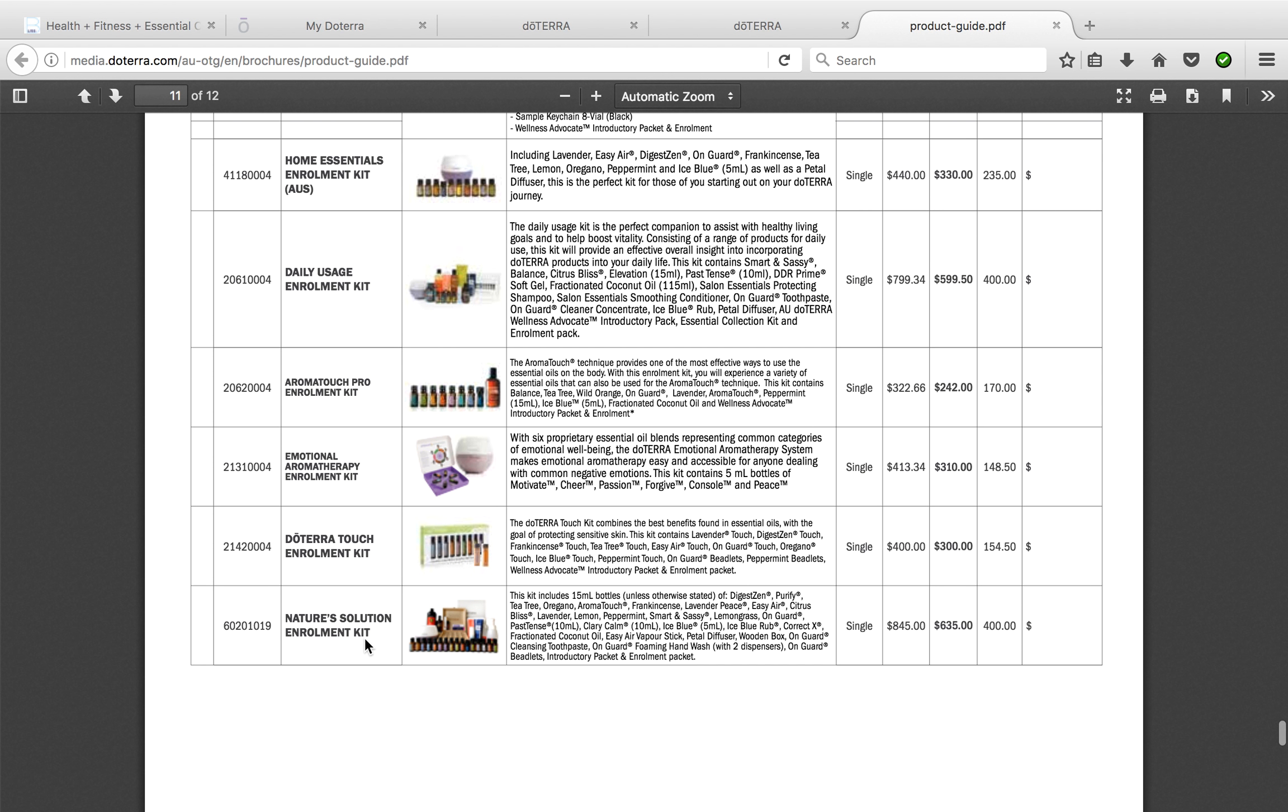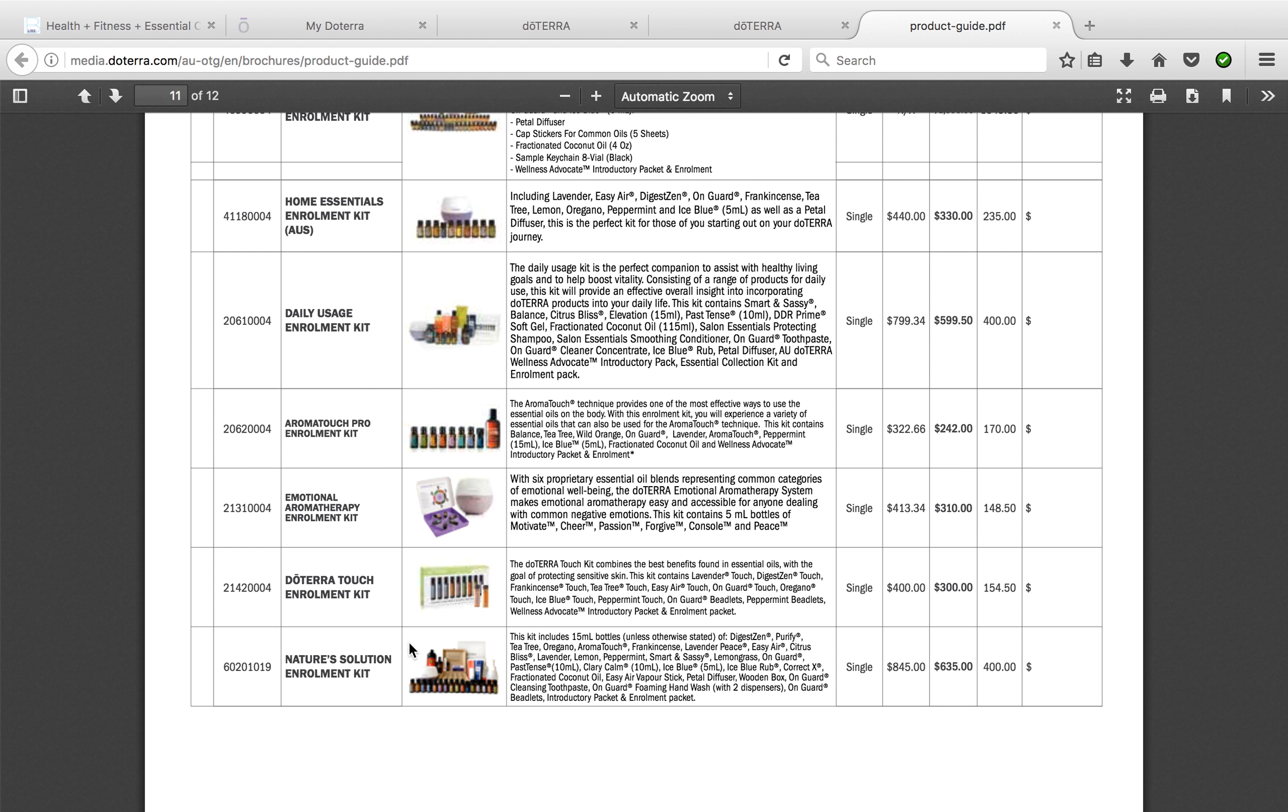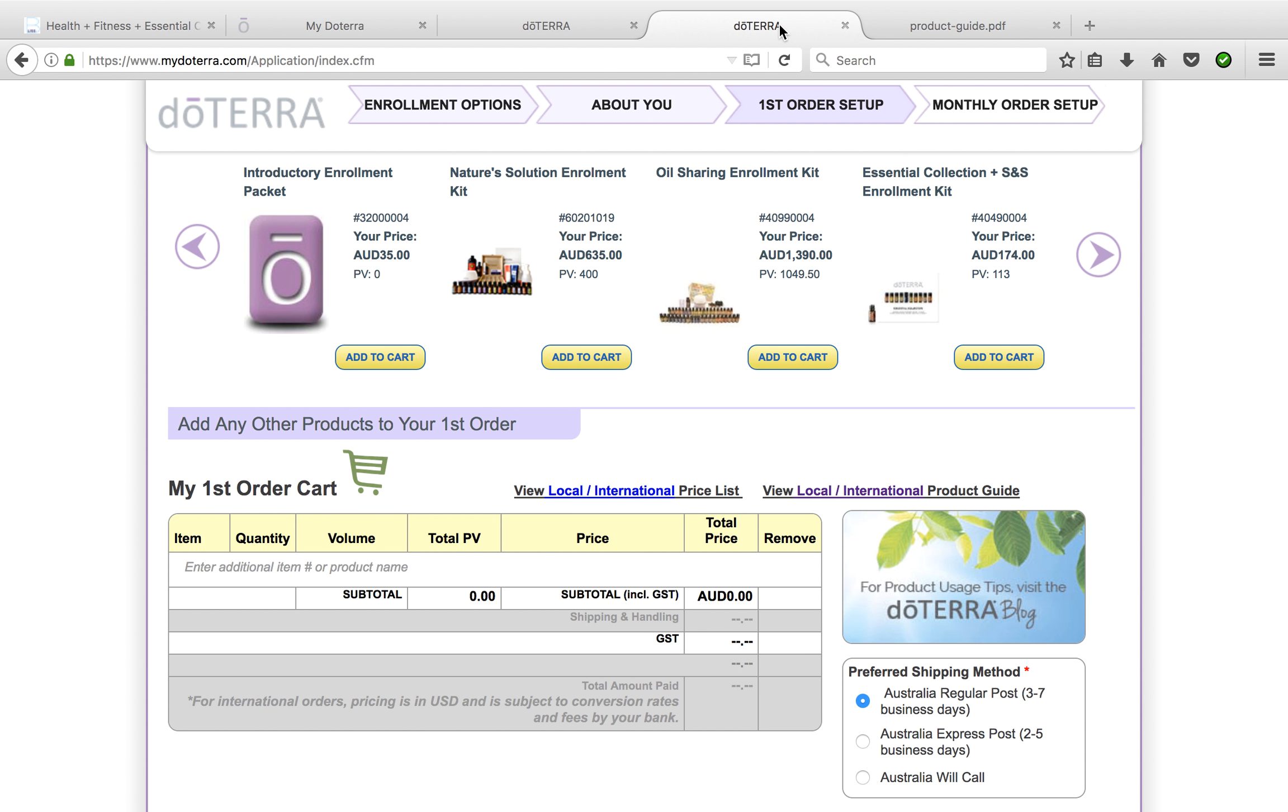One of our more recent ones that we've had is the Nature Solutions enrollment kit. This is the one that I would probably choose right now if I was to go back to the beginning. It comes with a box and it also comes with the hand soap so you can Lotus that out. It also comes with your Ice Blue rub and toothpaste, as well as your Correct-X which is great for any little cuts that you can put on. There's a lot of little extras in there: Clary Calm, which is fantastic for hormones, and Past Tense, really great for muscle aches and pains as well in a roll-on blend, plus you get all your top 10 essential oils.